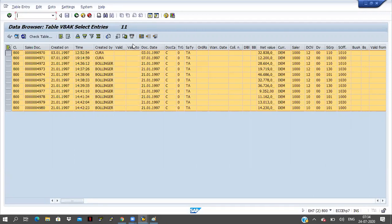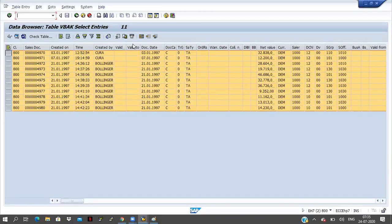In the sales order we have to maintain customer number, customer name, customer address, and what material was ordered. This all information we are maintaining — this is one sales order. This information will store in the VBAK table. This is the header data. If you want item data, then VBAP — VBAP is the item data for sales. We have to remember a few tables: TW01, VBAK, VBAP, KNA1 for customer information, LFA1 for vendor information.